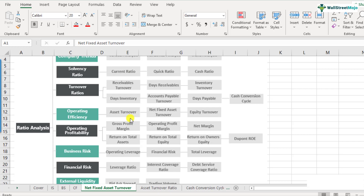Asset turnover ratio told us how the company is able to utilize its assets to generate sales — how efficiently are they doing that. But the key was that when we considered the assets of the company in the asset turnover ratio, we included all types of assets: the current assets, which had cash and cash equivalents, marketable securities, accounts receivable, inventory, etc. The second part is the property, plant and equipment — the fixed assets — that was also included. And the intangible assets like copyrights or trademarks were also included as the total assets. In addition, goodwill, which also forms a part of the intangible assets, was also included in the asset turnover ratio.